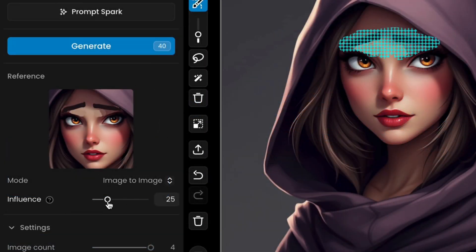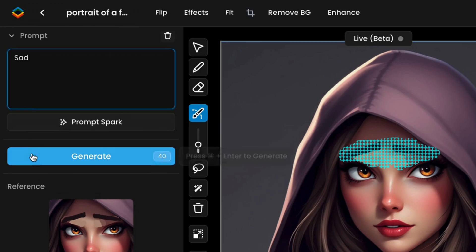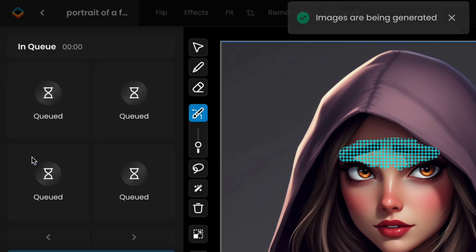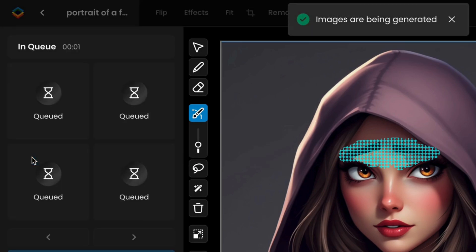Adjust the image-to-image influence to your preference. 20 to 30 is usually a good range for the AI to retain the details from your sketch, but you can set it higher if your sketch is precise enough. Once that's done, click Generate. Scenario will automatically apply the transformation.